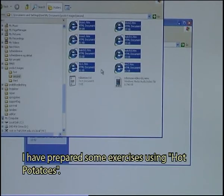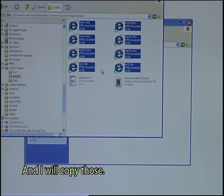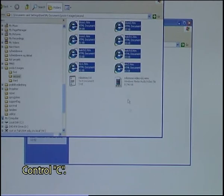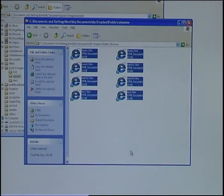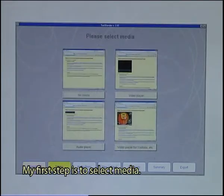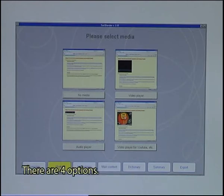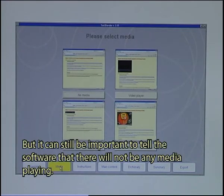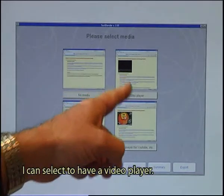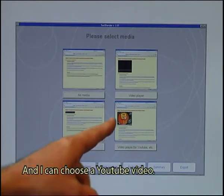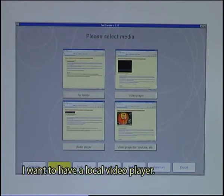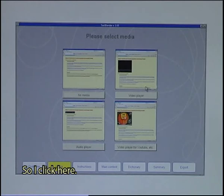I have prepared some exercises using Hot Potatoes, and I will copy those — Ctrl+C — and paste them into the empty folder. My first step is to select media. There are four options. One might be obsolete — it means no media — but it can still be important to tell the software that there will not be any media playing. I can select to have a video player, an audio player, or a YouTube video. I want to have a local video player, so I click up here.